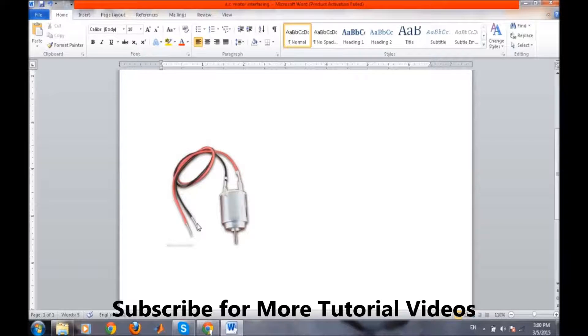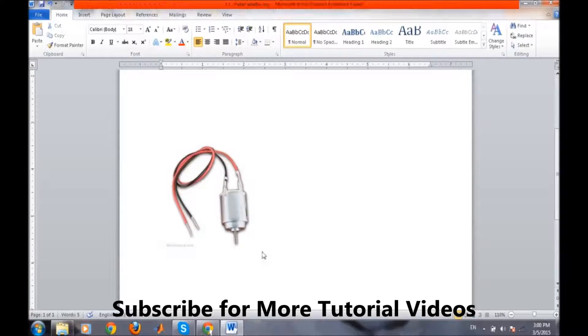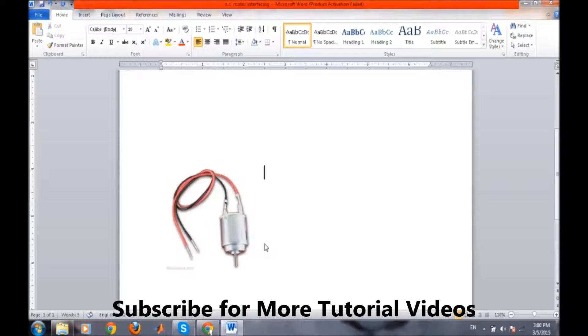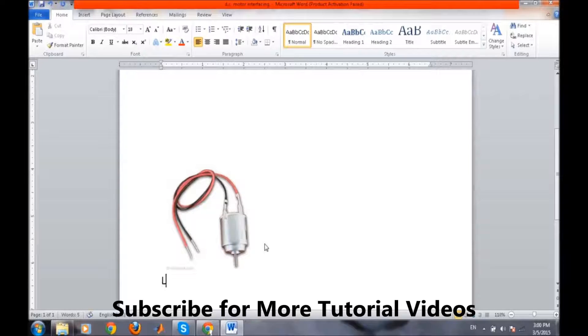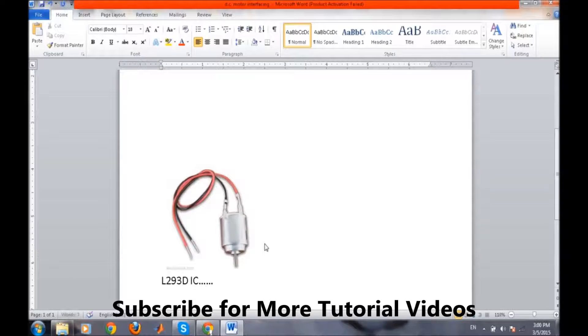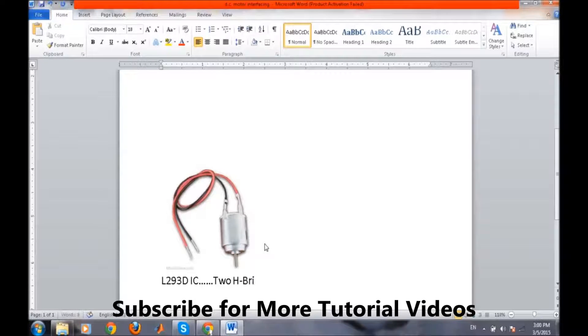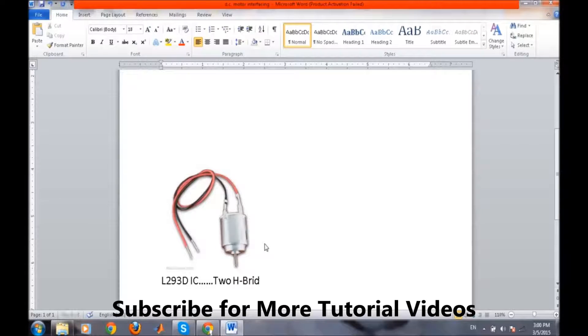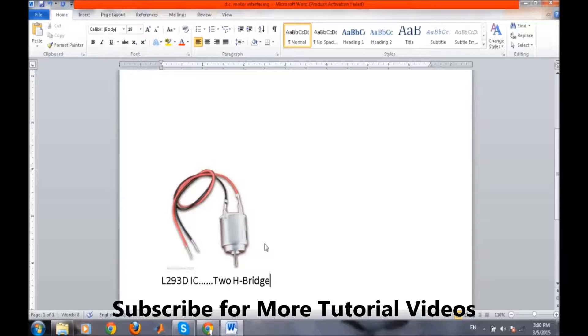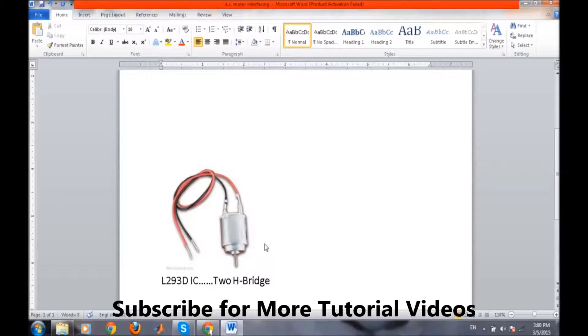One of the IC which used with this interfacing of the DC motor is L293D IC. This L293D IC contains two H-bridges. H-bridges is a simple concept. We will not go into the detail of this H-bridge. This IC contains two H-bridges and one H-bridge is used to interface one DC motor.